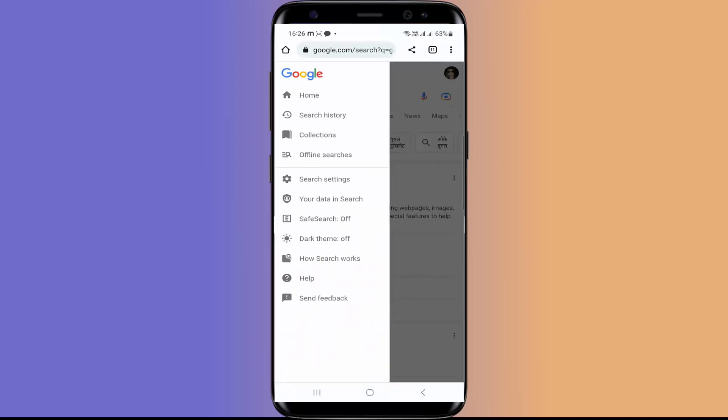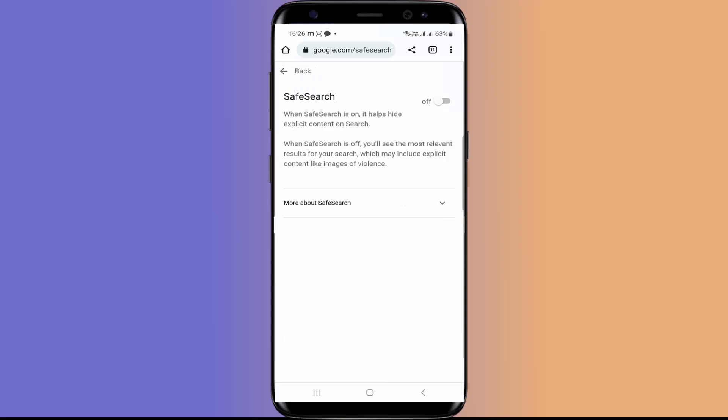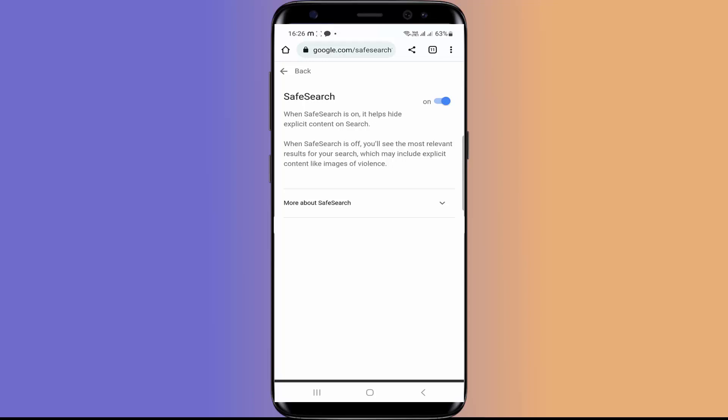Now this will not show any explicit content like violence or any other results which are not suitable. As I told you this is not the sure shot way to stop these kinds of results. So there is one another way.